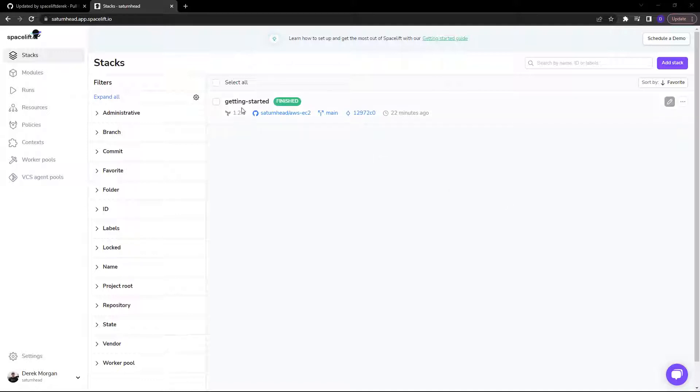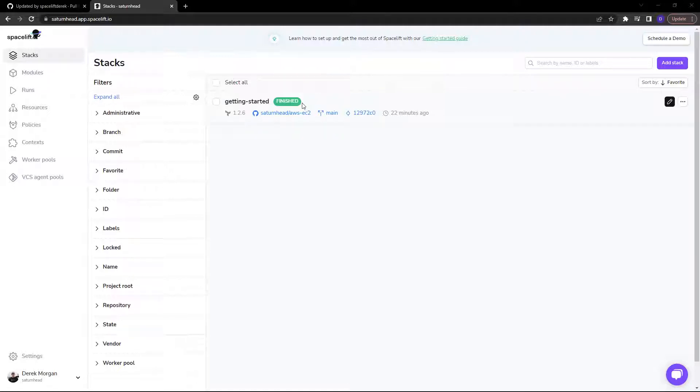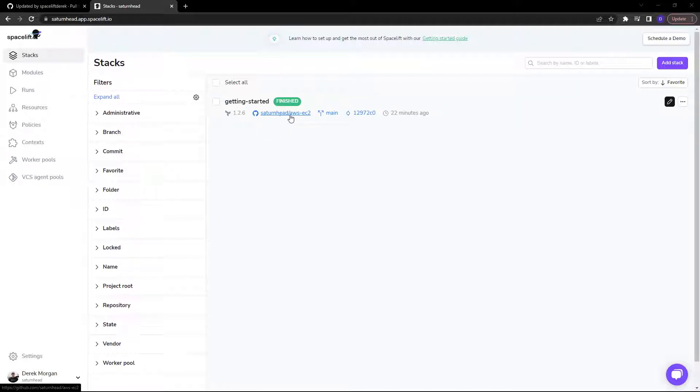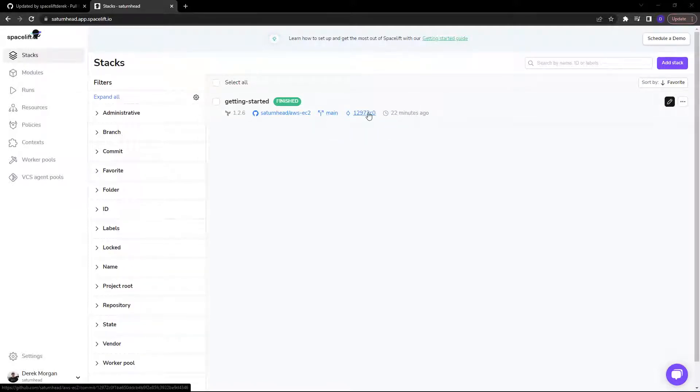As you can see here, this stack is called Getting Started. Its latest status is Finished. It is using Terraform 1.2.6. It is connected to the Saturn head slash AWS EC2 repository on the main branch. And then this is the last commit.